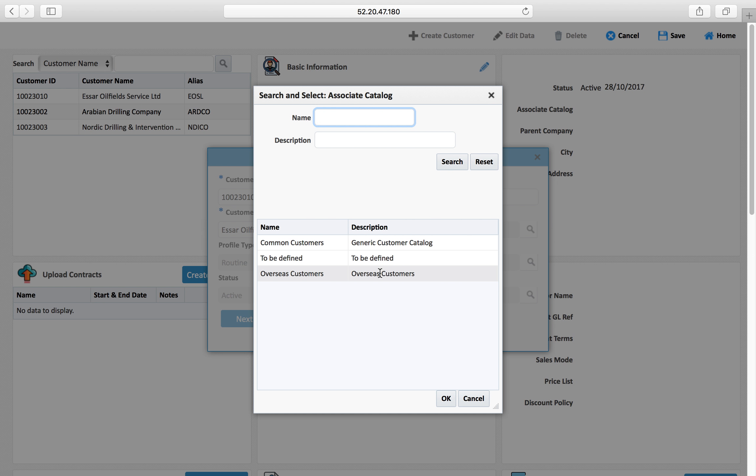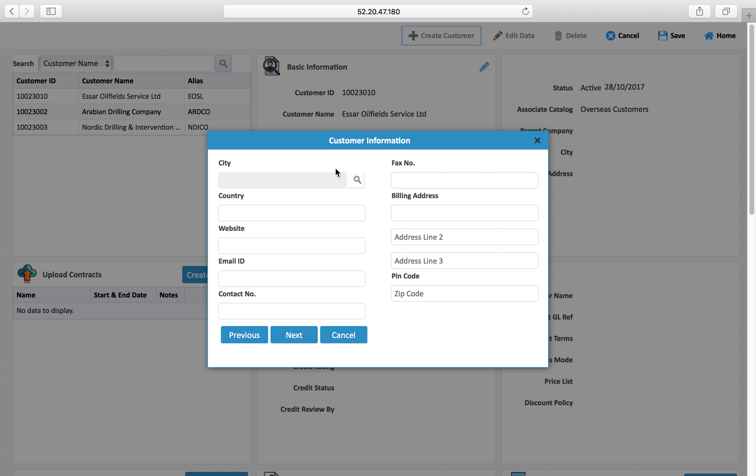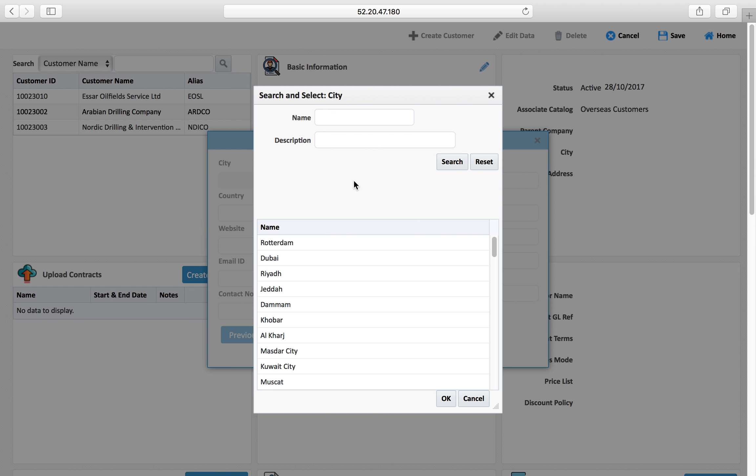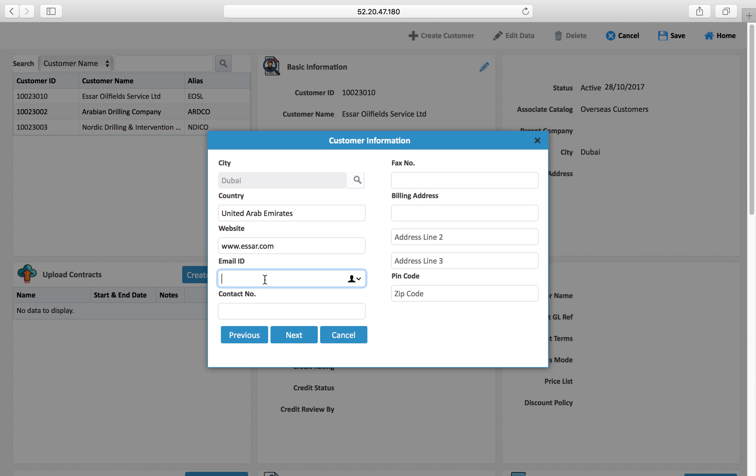We'll move to the next screen in the wizard and we'll select the city. We select city Dubai and the country is coming automatically. We will define the home email IDs.